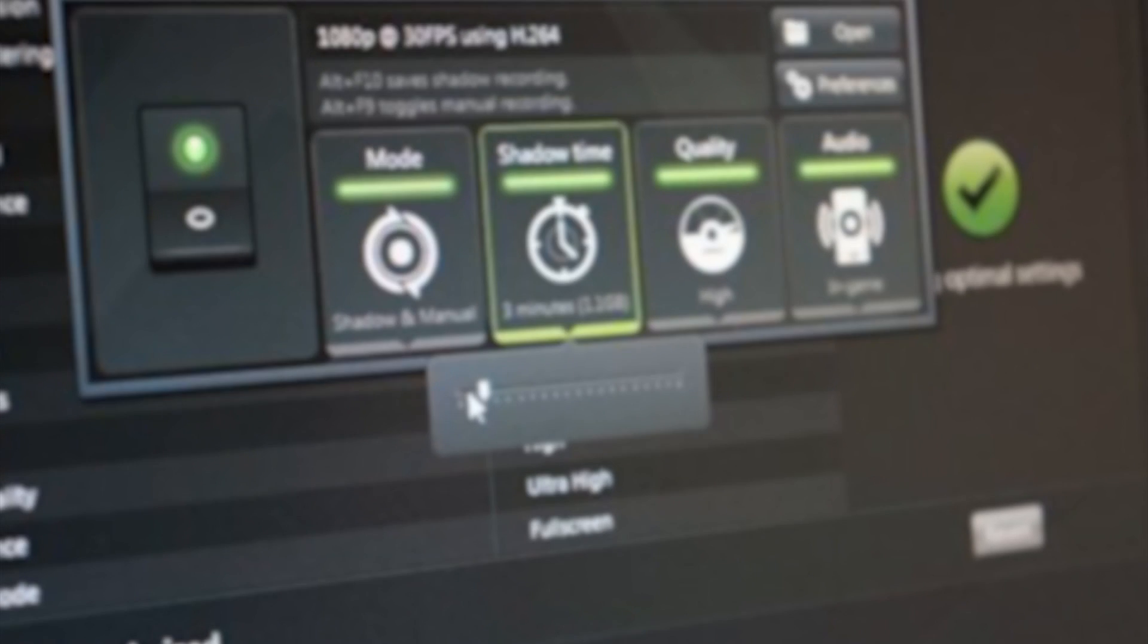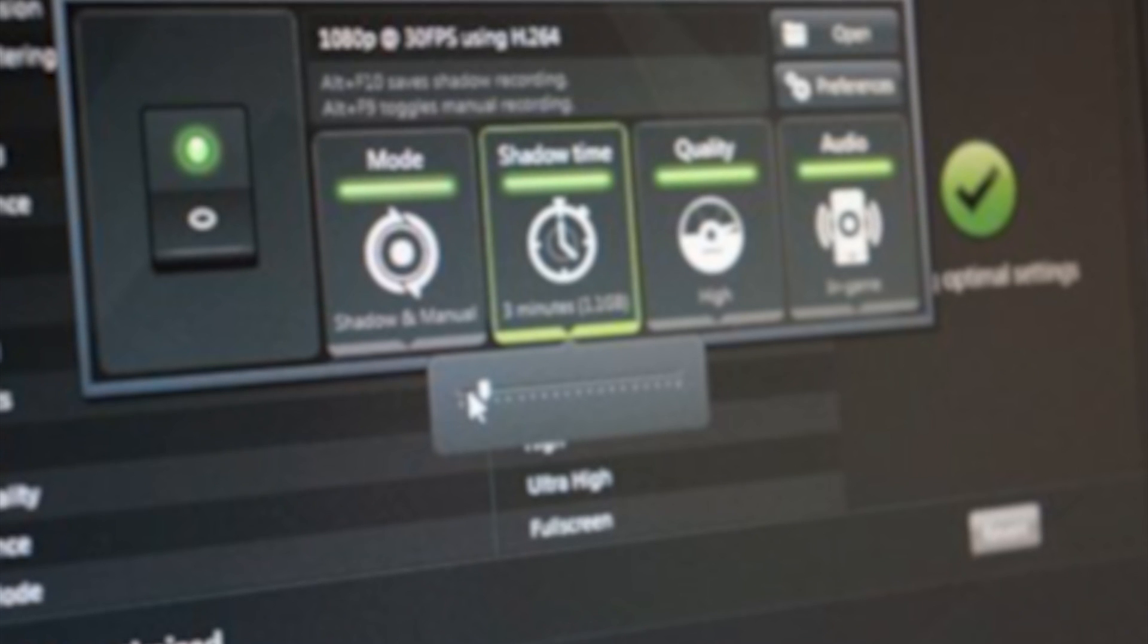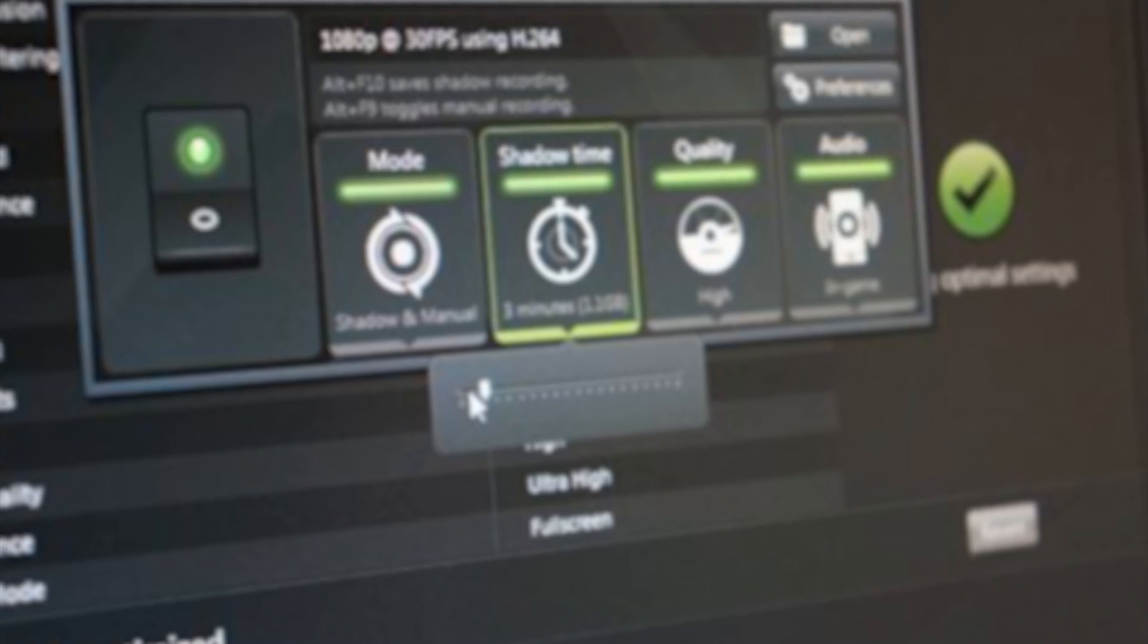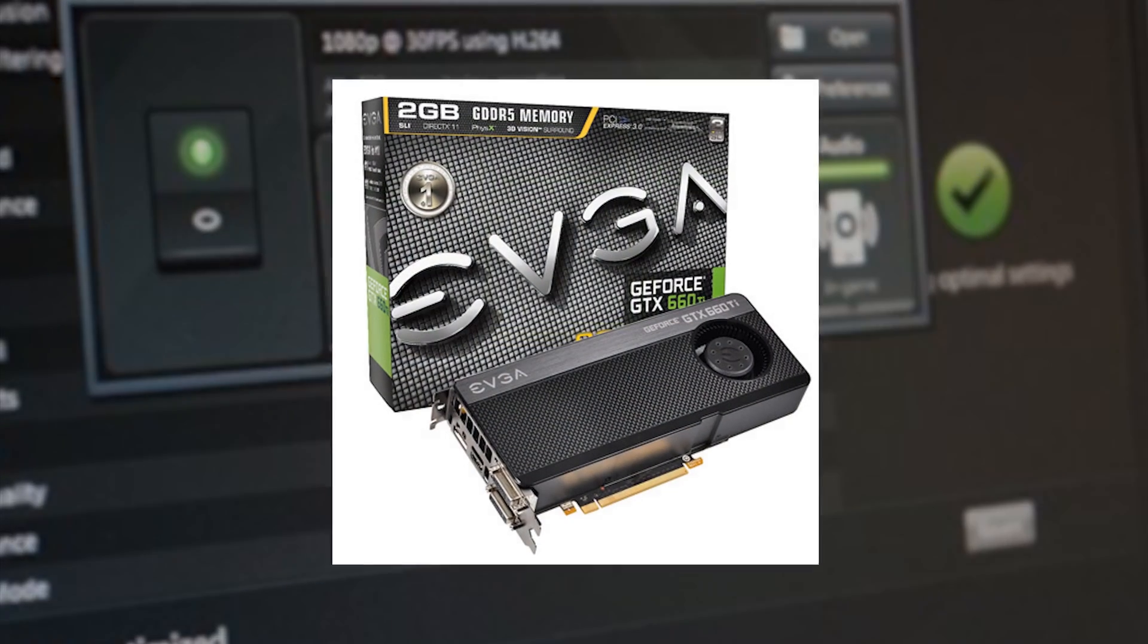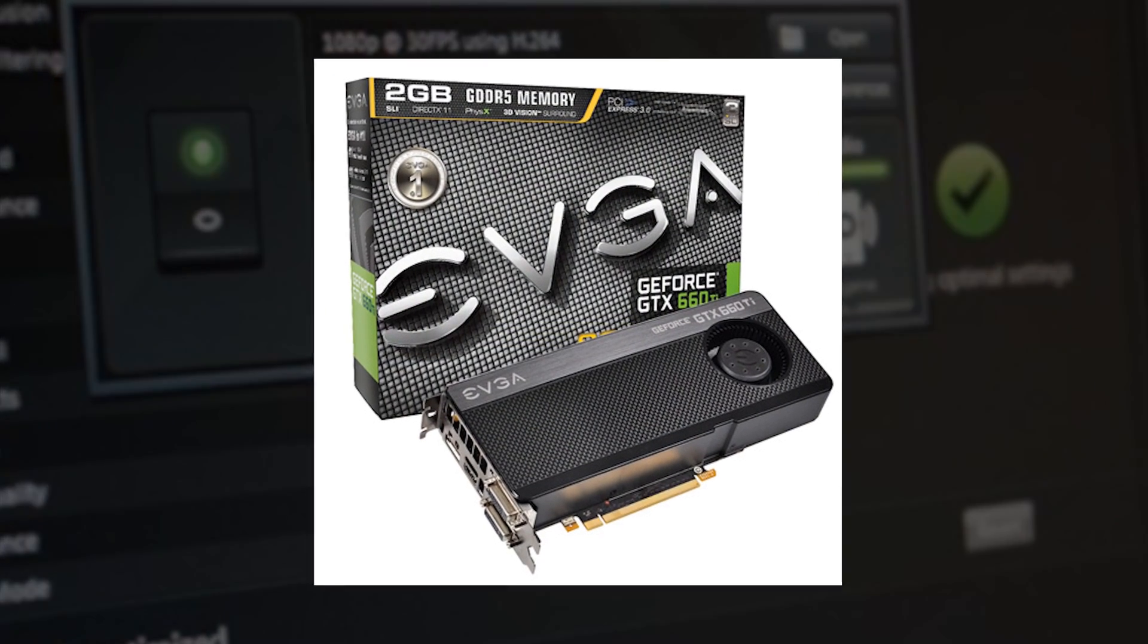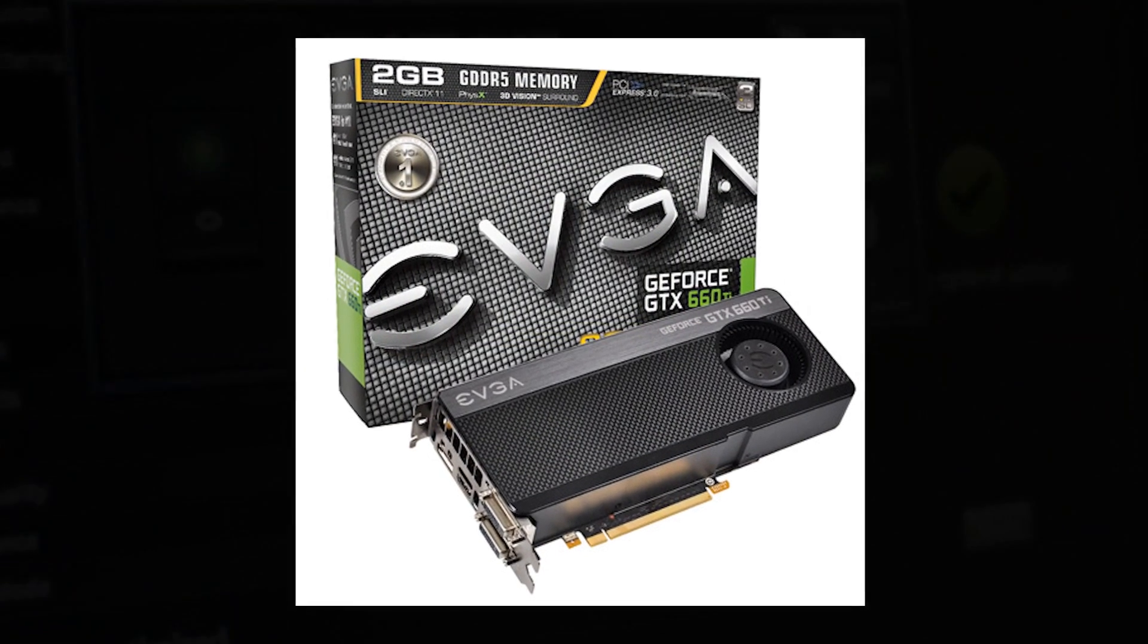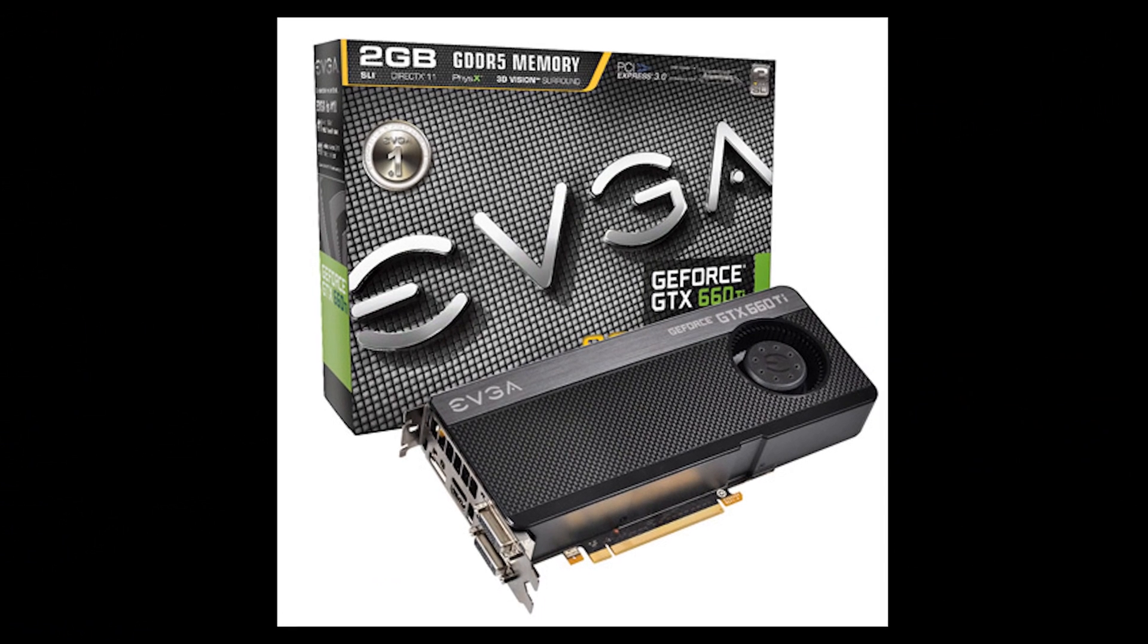In this video guide I'm going to quickly show you how to install and get up and running with Nvidia's new ShadowPlay feature for the GeForce Experience. It's worth noting that you need at least a GeForce GTX 660 or above for this to work.